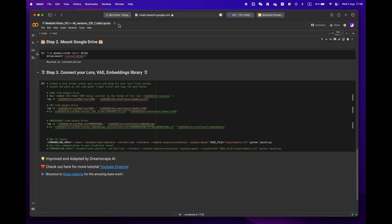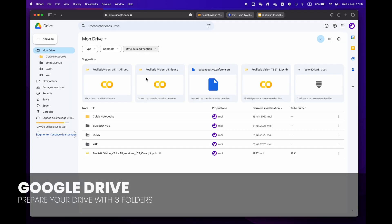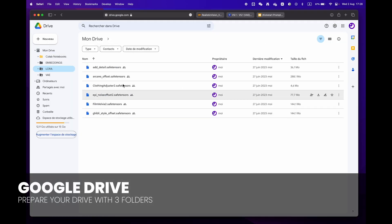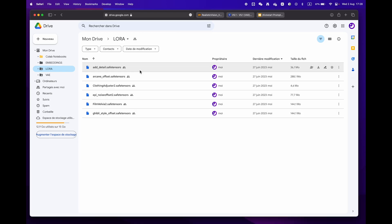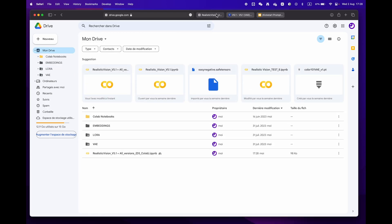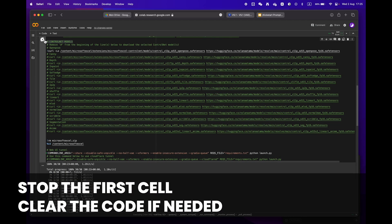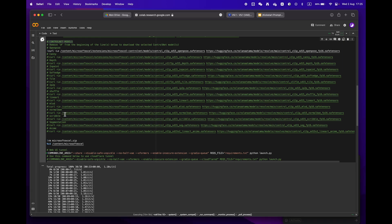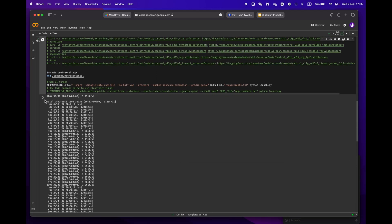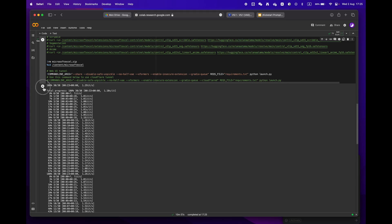For more experienced users who have a library of LoRA, VAE, and embeddings, simply create three distinct folders. When moving on to step two, please remember to stop the first cell before proceeding. If you want, you can erase the code to make it easier to read.